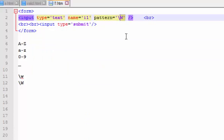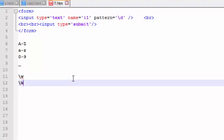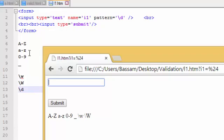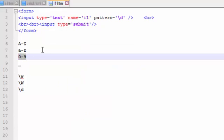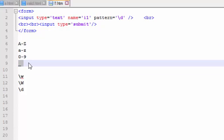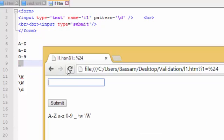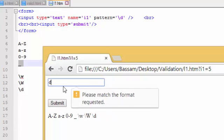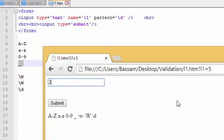The next pattern is small d. Small d means any decimal — the numbers from 0 to 9 only. If I enter any letter, underscore, or special sign, it will not accept it. The number 5 will be accepted. But a sequence of numbers will not be accepted, because we are still dealing with only one character.